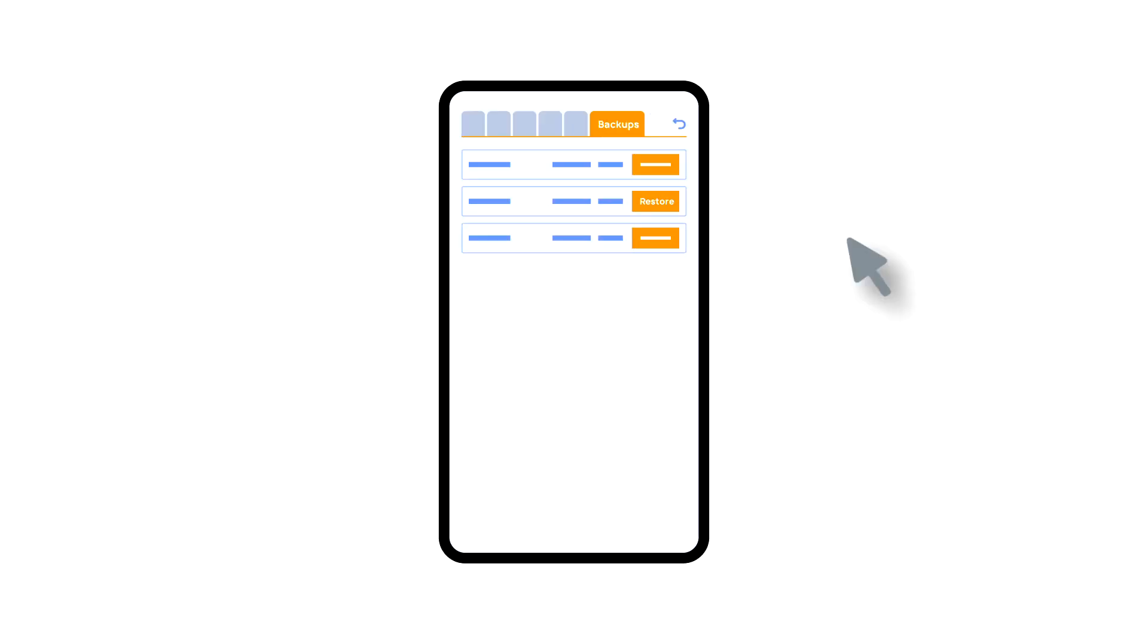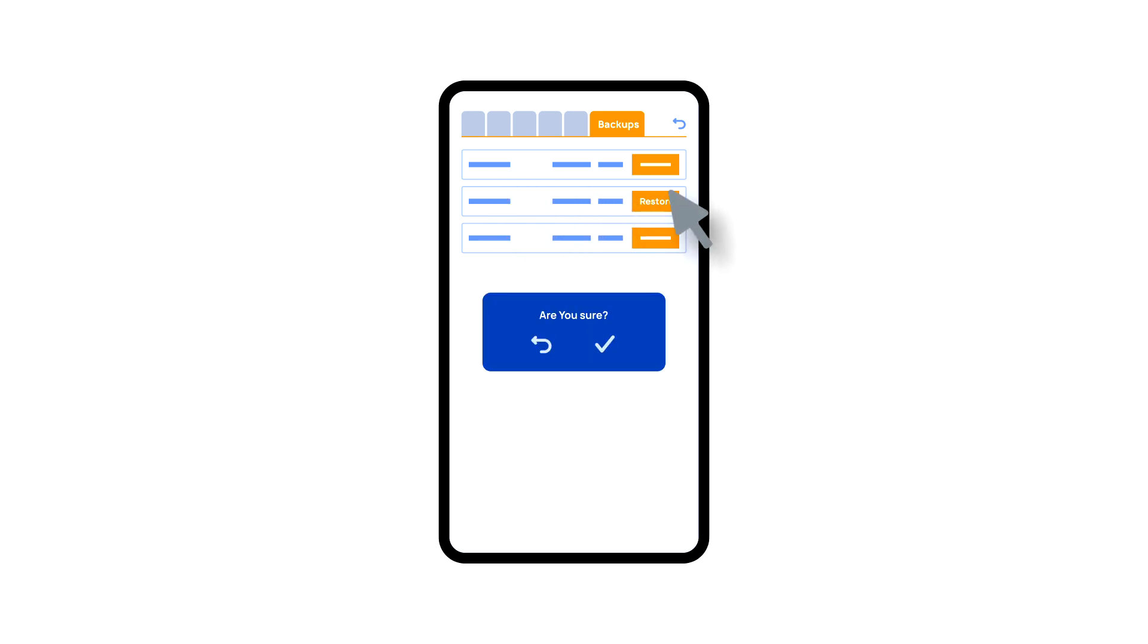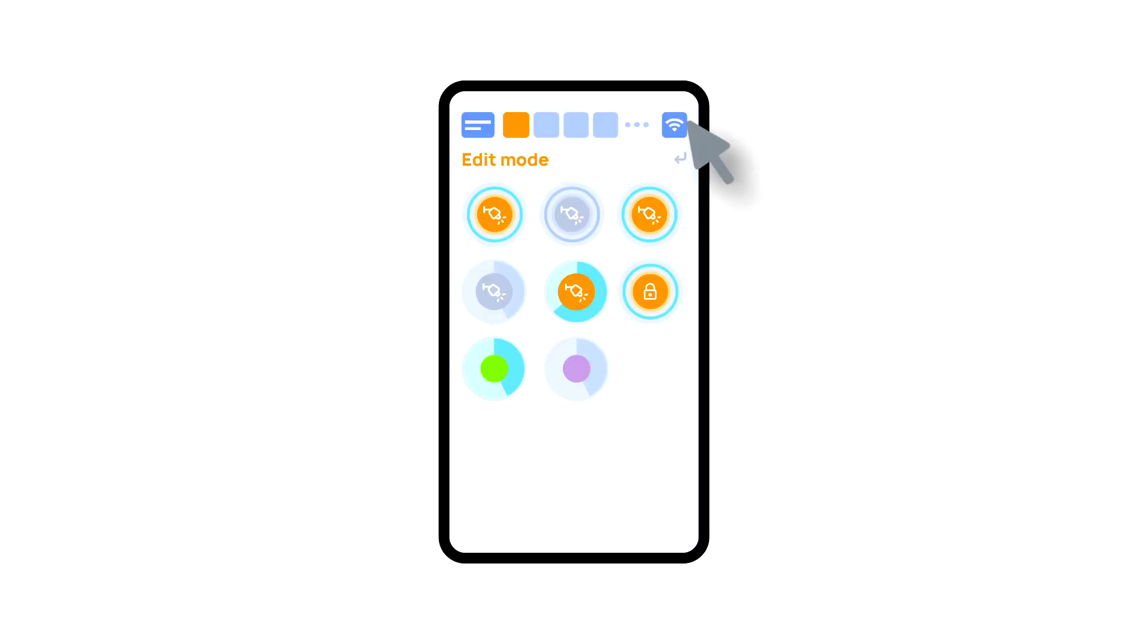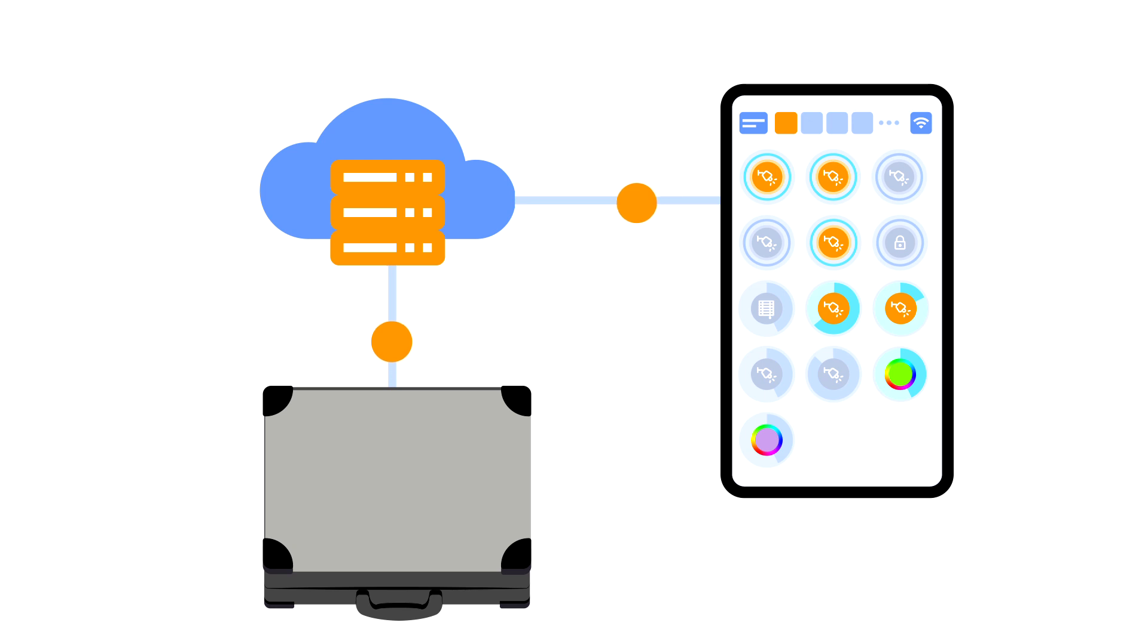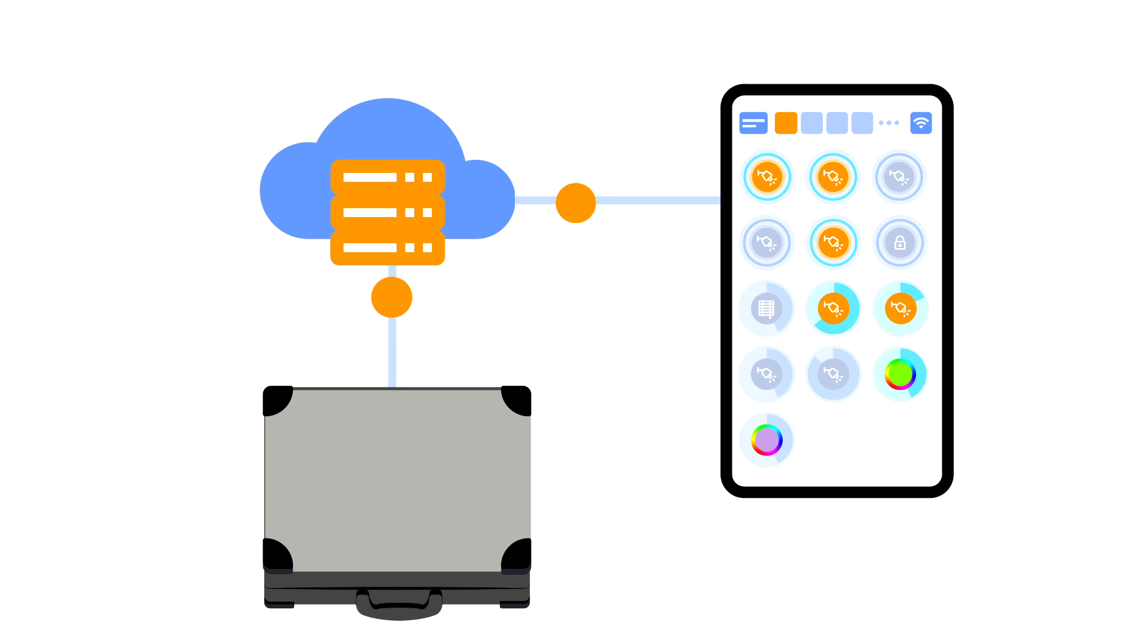In the backups tab, you can see the list of saved configurations, which can be restored if necessary. For cloud access to the device, you do not need any extra settings. The app detects the absence of the system in your local network and automatically establishes the connection via the cloud.